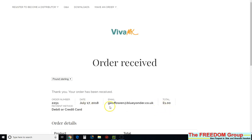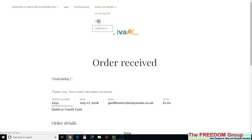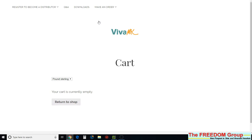Right, as you can see, I've just paid a pound in. Order received. Now if we go back into cart, then the cart is currently empty. Return to shop and then you can make your next order.